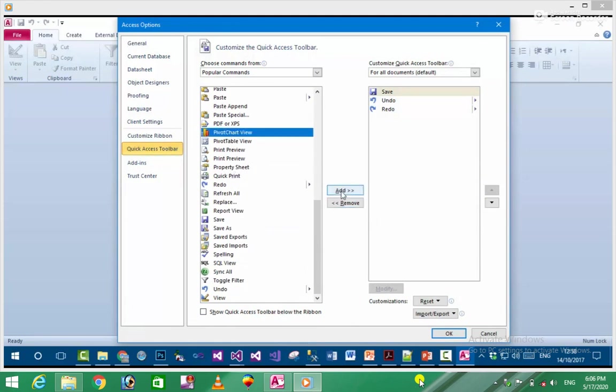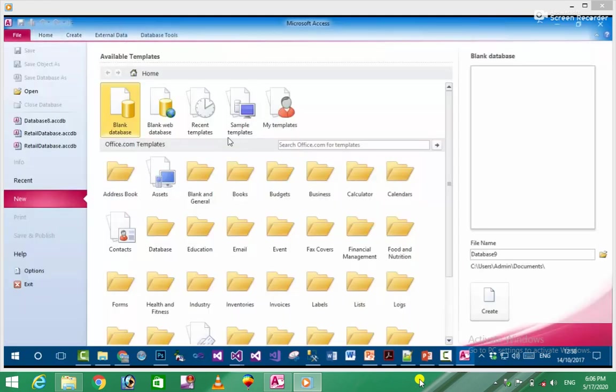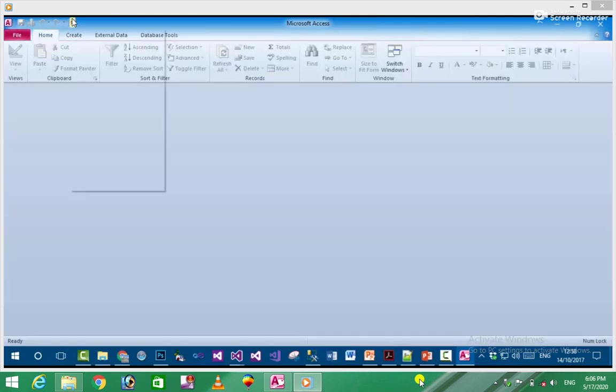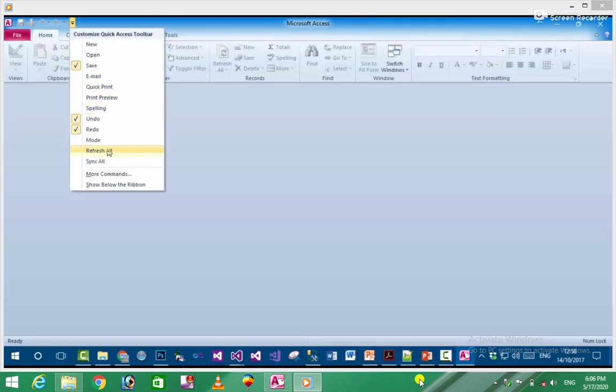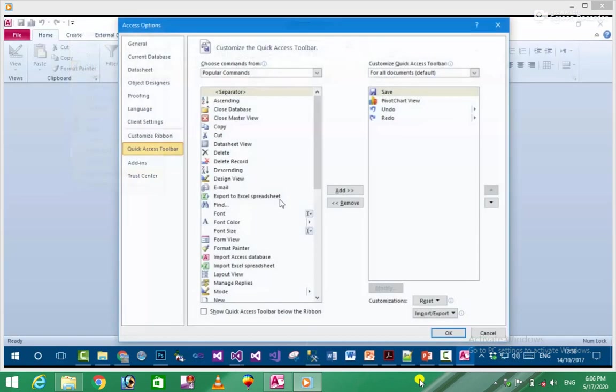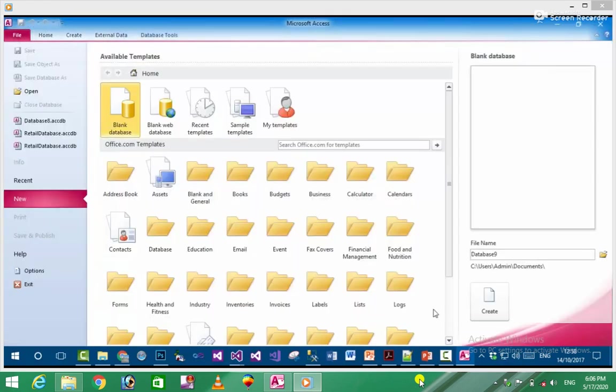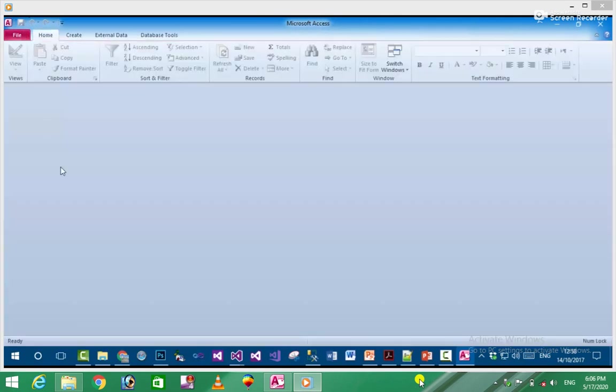When you open a database and start working with it, you can remove or modify items. You can use various commands to manage your database data.